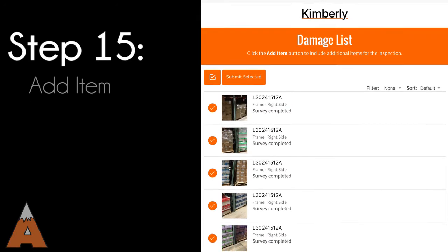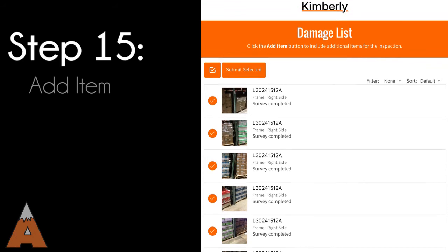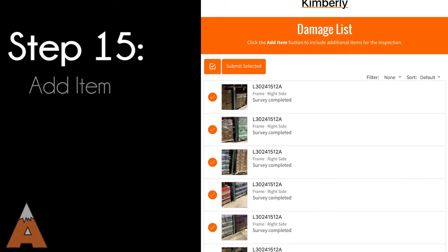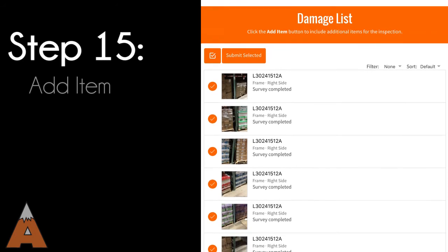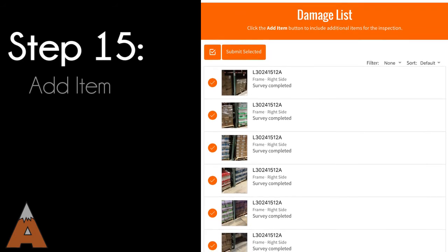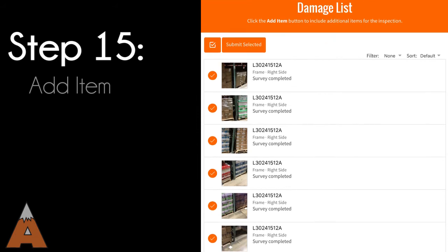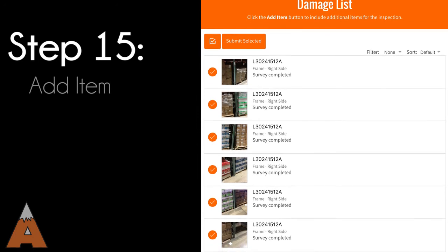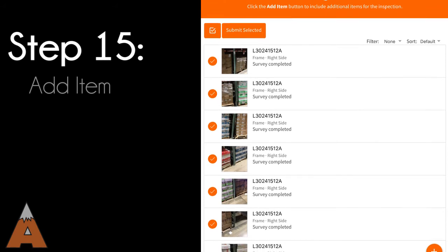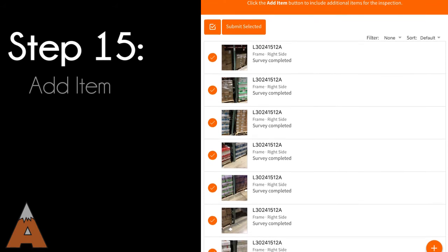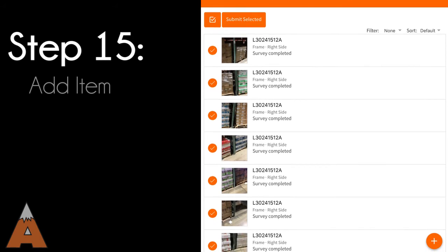You can add another location to your damage list by using the plus button in the bottom right corner. If the damage is on the same upright type, you can choose to copy measurements from a previous item. This will copy over all the saved measurements. You will still be required to enter your location, damage photos, and damage height measurements.